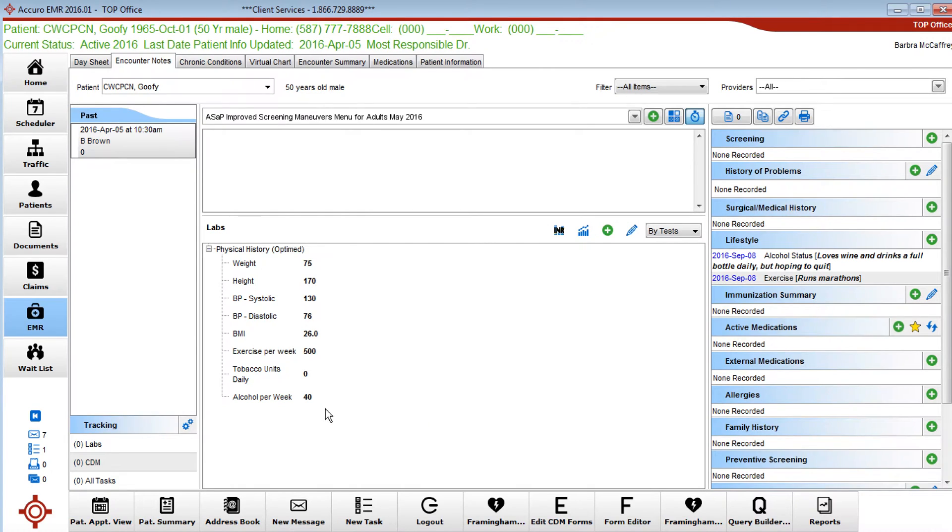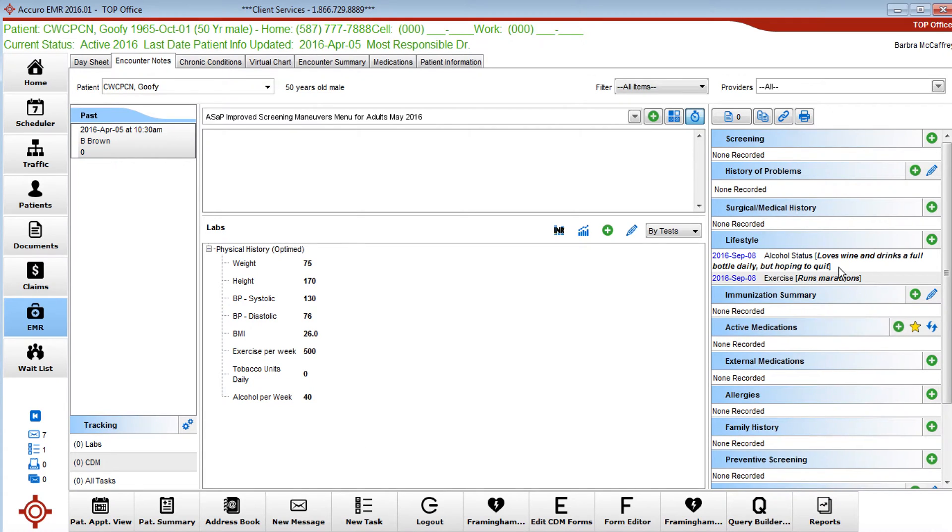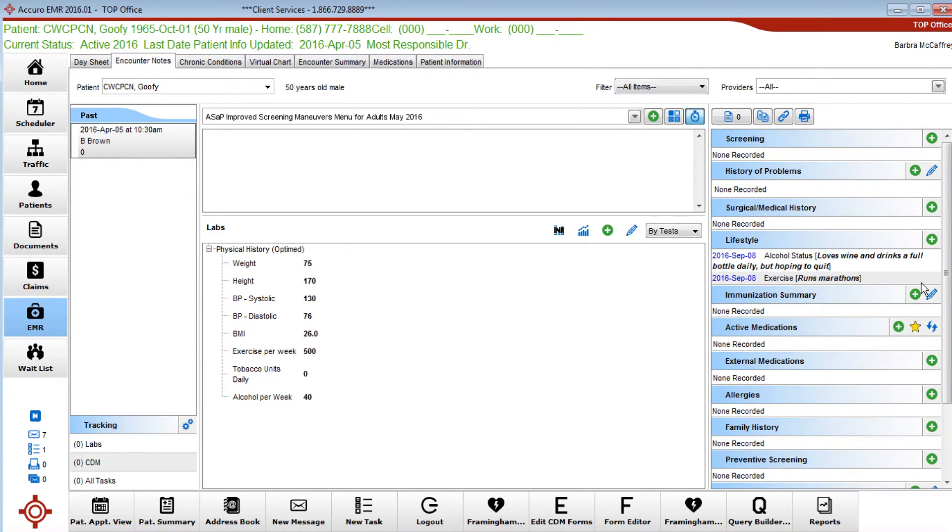Now you might wonder why would you put this information in here and not over in the lifestyle category. The way I like to see it is the lifestyle category is the story. So alcohol status would describe periods of abstinence, rehab, etc.